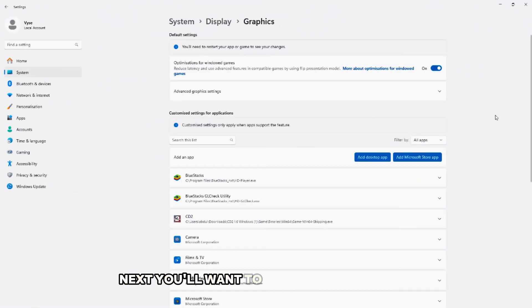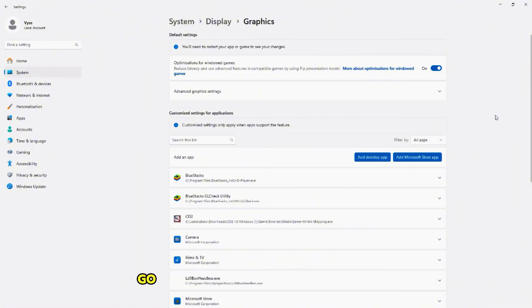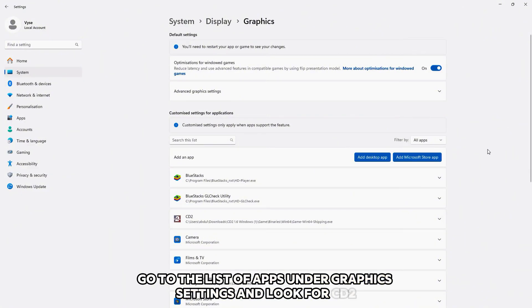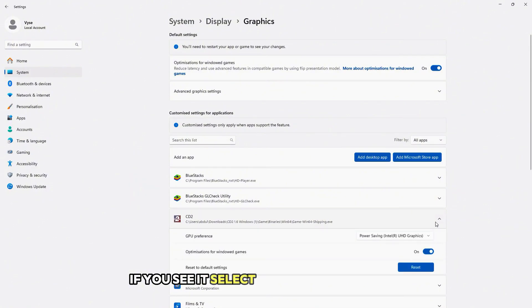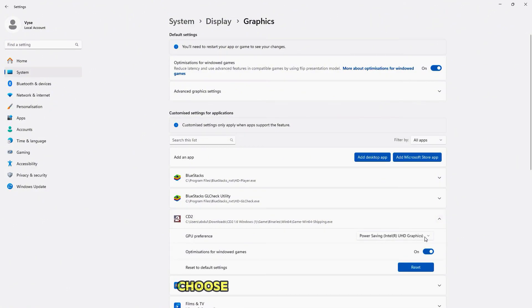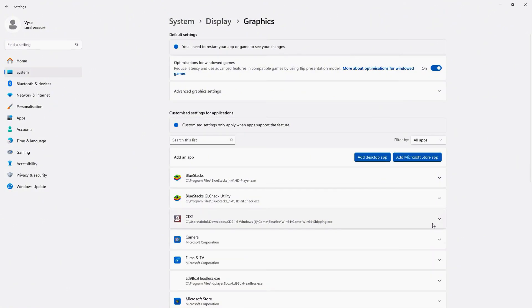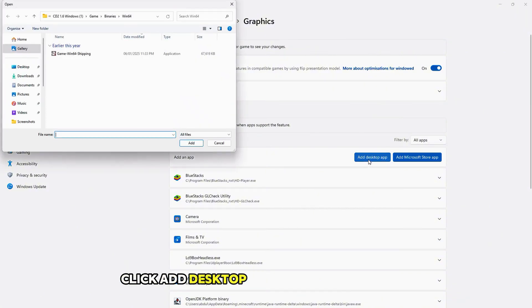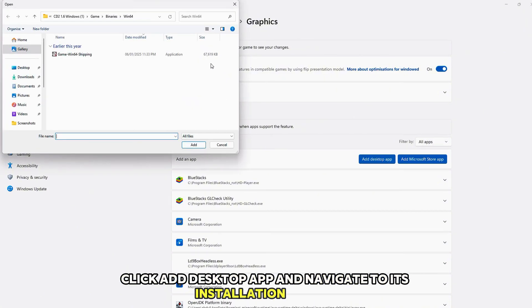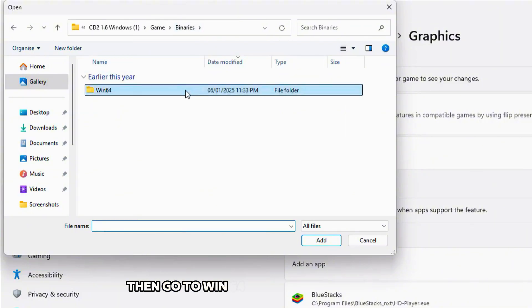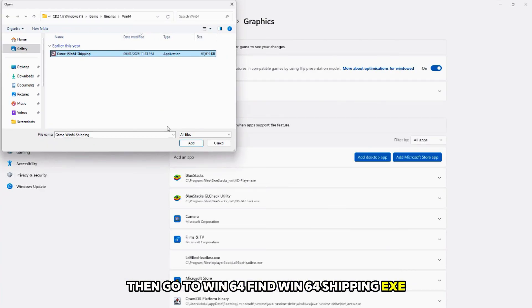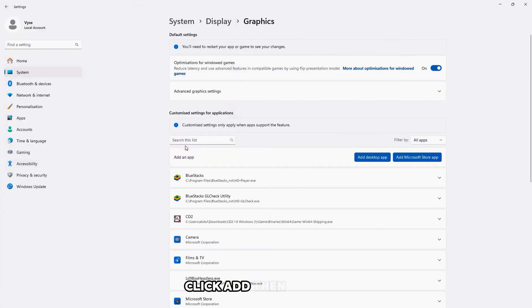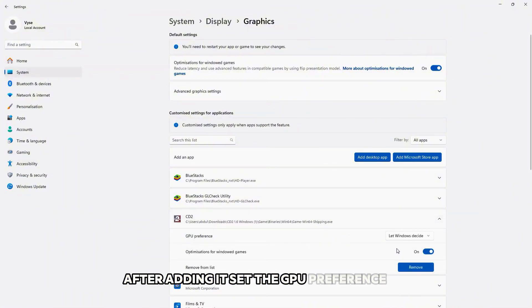Next, you'll want to make sure CD2 is using the best GPU available. Go to the list of apps under Graphics Settings and look for CD2. If you see it, select it and you'll see GPU preference. Choose High Performance. If CD2 isn't on the list, click Add Desktop App and navigate to its installation folder. Once you're there, go to Binaries then go to Win64. Find Win64 Shipping .exe. Click Add then select it. After adding it, set the GPU preference a high performance.